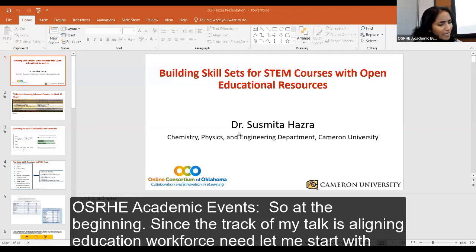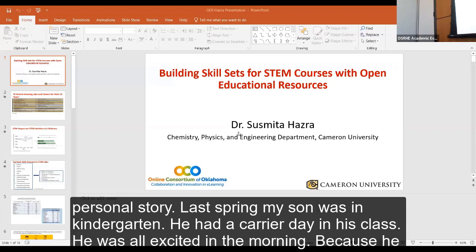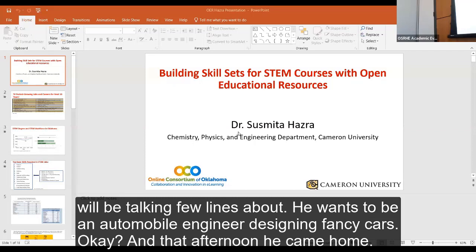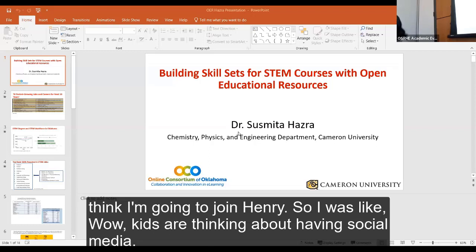Since the track of my talk is aligning education with workforce needs, let me start with a personal story. Last spring my son was in kindergarten and had a career day. He was all excited in the morning because he wanted to talk about becoming an automobile engineer designing fancy cars. That afternoon he came home saying he changed his mind — he's going to be a YouTuber.